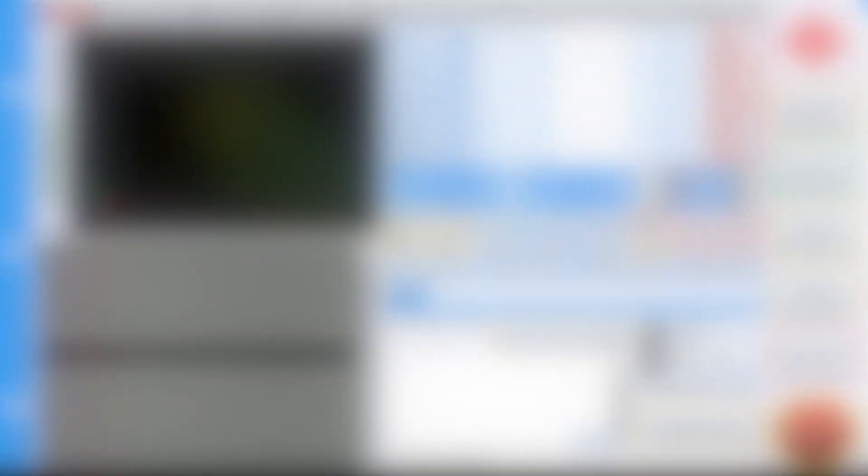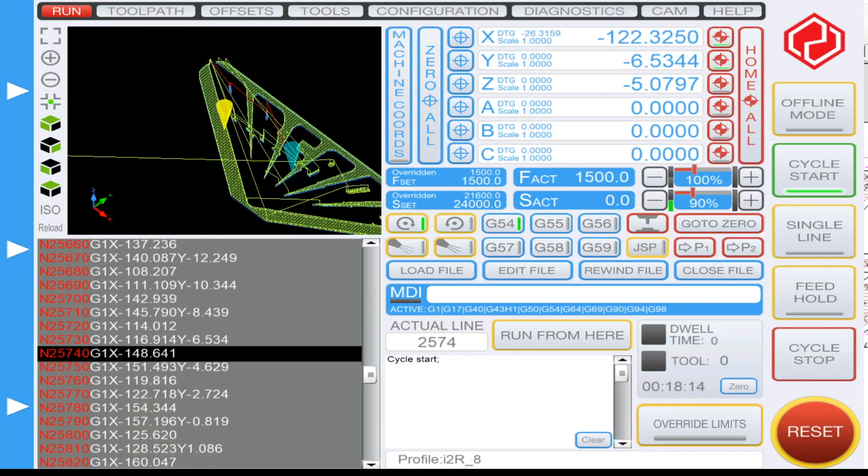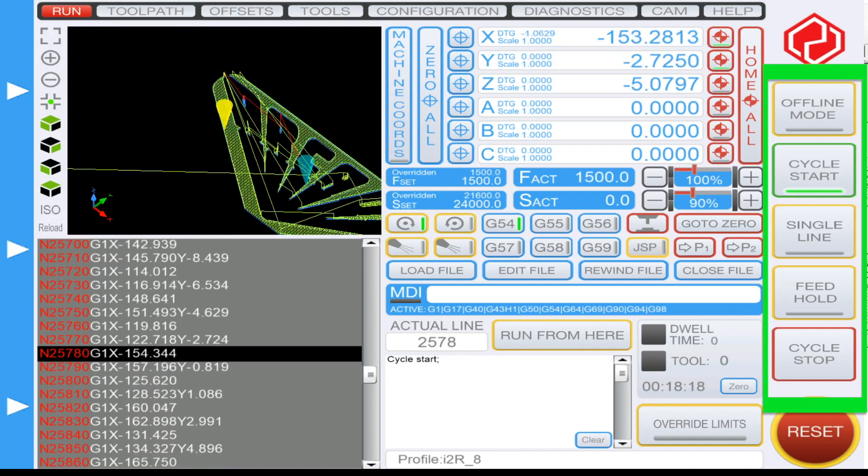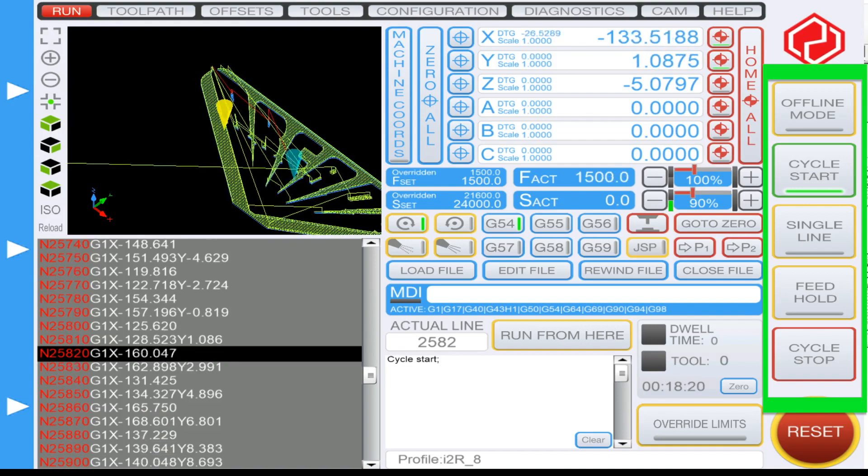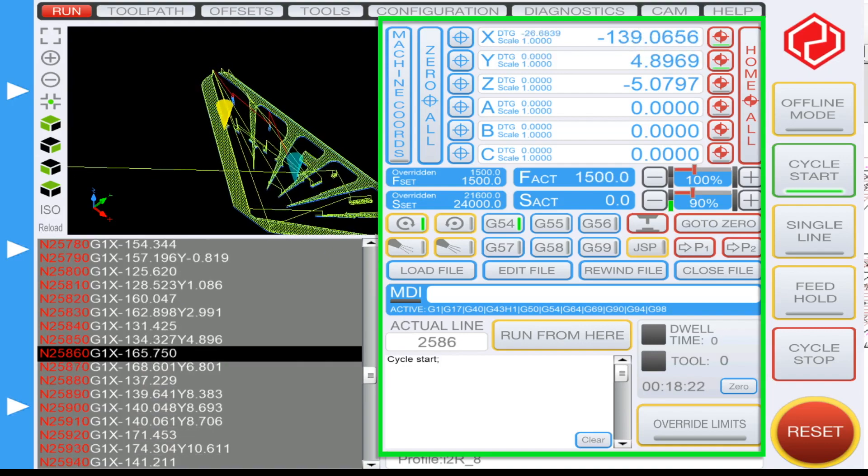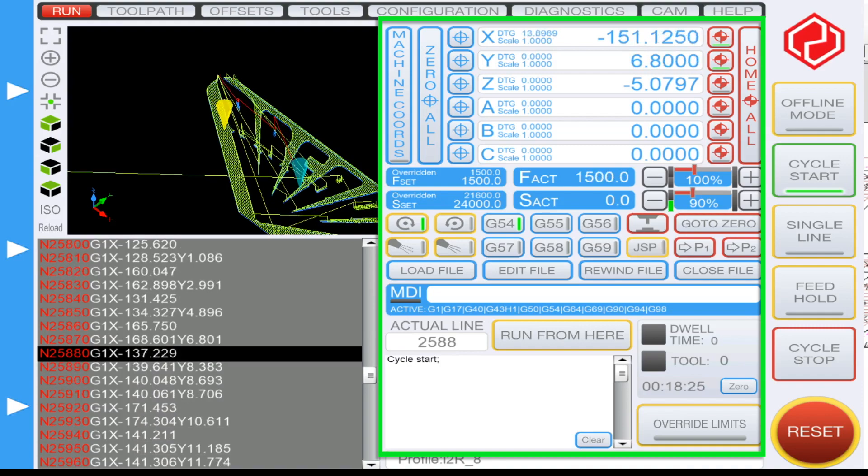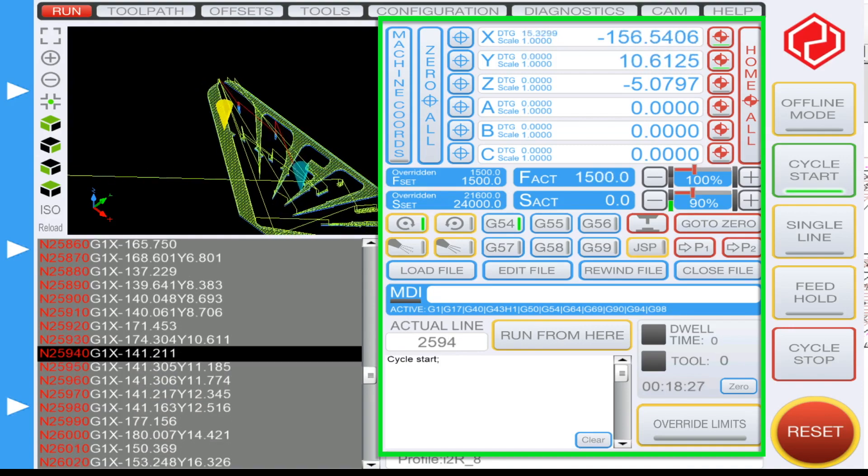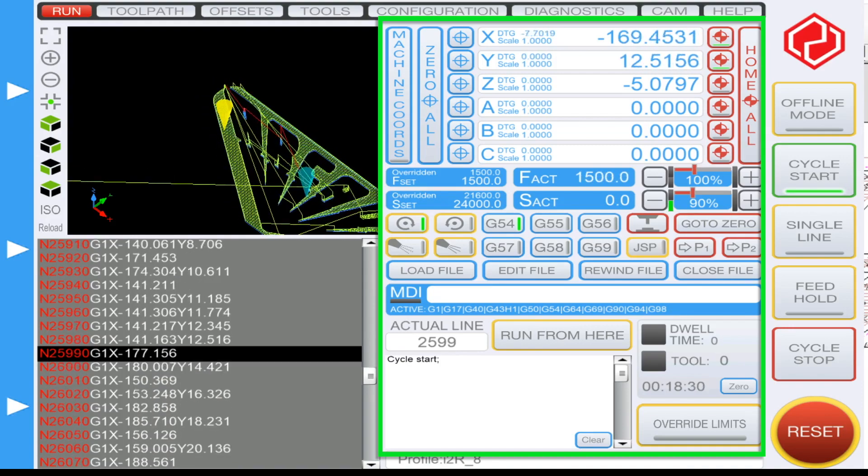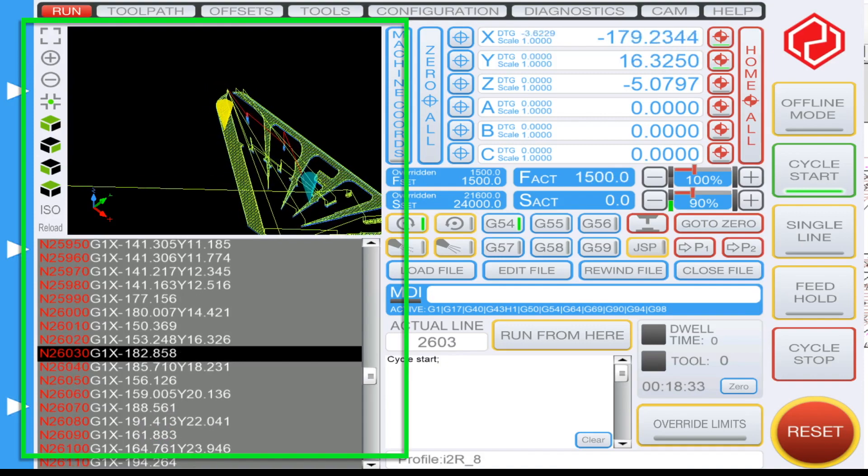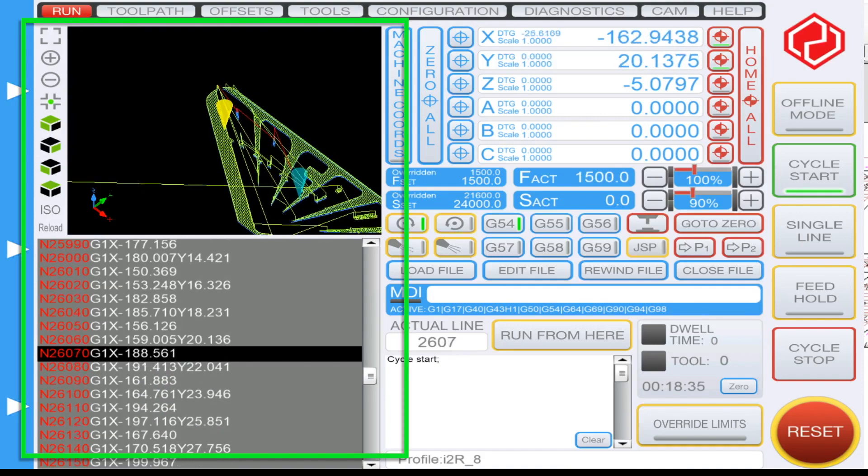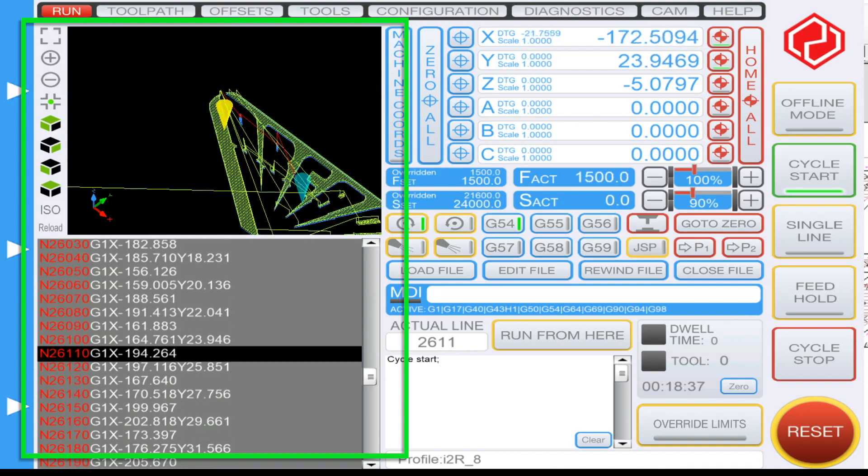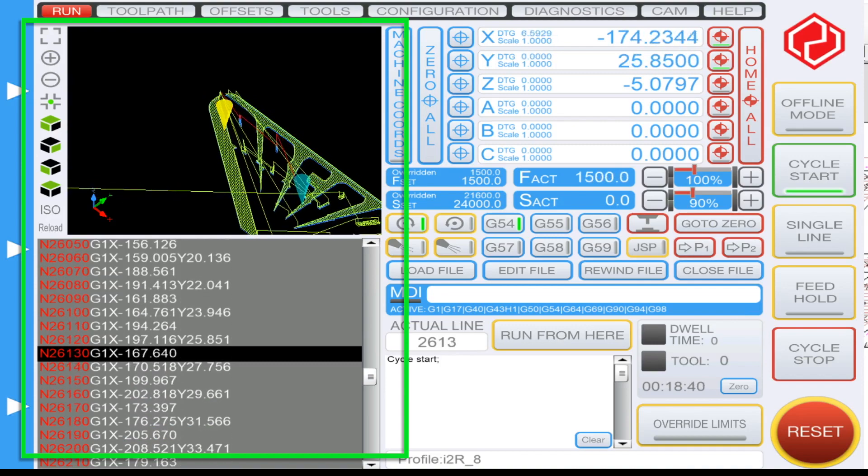The run tab can be split into three main sections. Starting from the right side, you have the main controls for starting and stopping machine operation. In the middle section you have your coordinates displays and offsets as well as your MDI and history of your machine operations. On the left side you have your real-time viewer, and under that graphic display you have the lines of g-code that your machine is currently running.